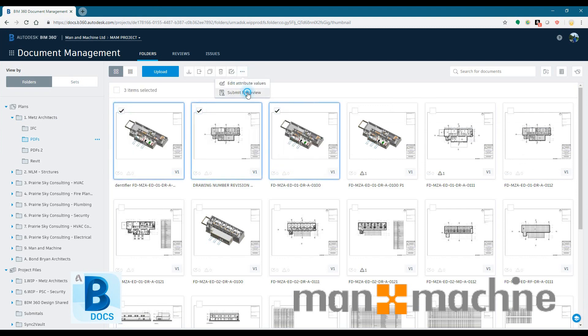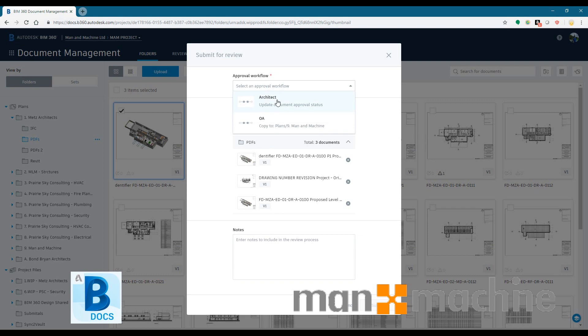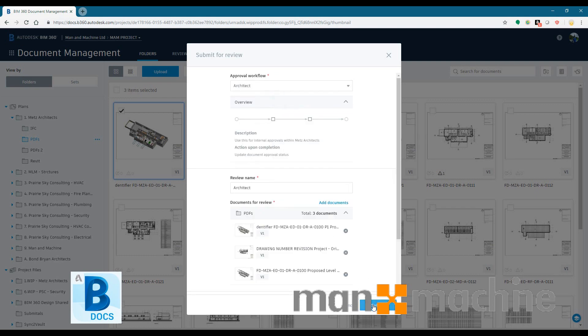BIM 360 Docs also has a review feature in it. So we're going from perhaps work in progress to a shared status. We can do that formally inside of BIM 360 Docs.